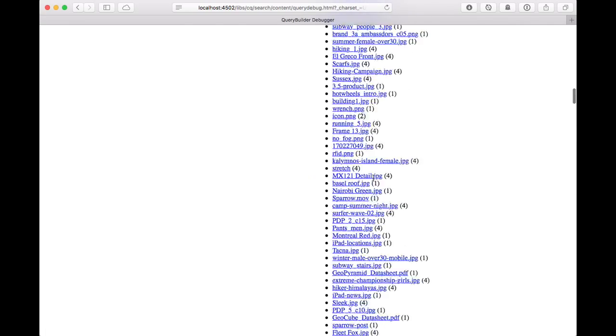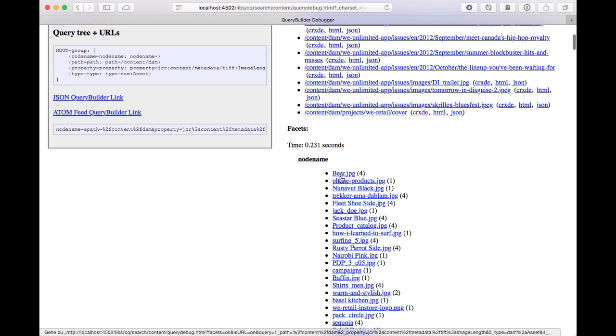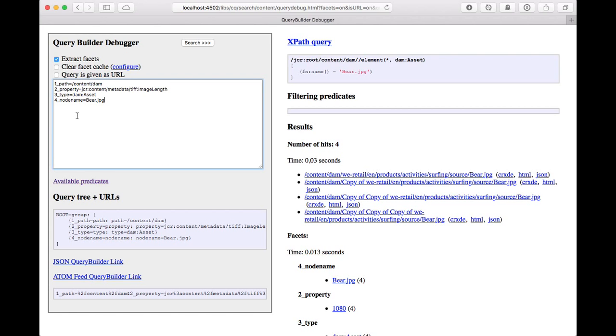So we can easily search for these specific buckets. So if we click on this, we'll actually get the query extended by searching for that particular value. In this case, the notename becoming bear.jpg.